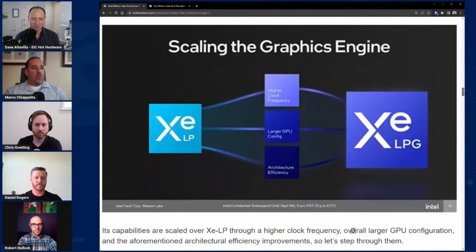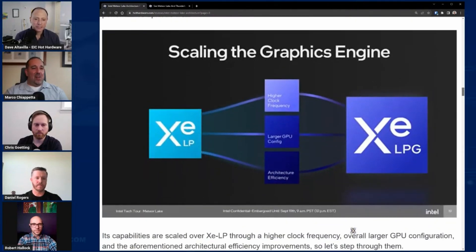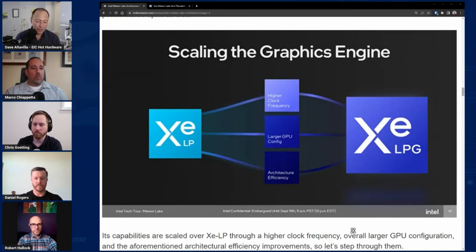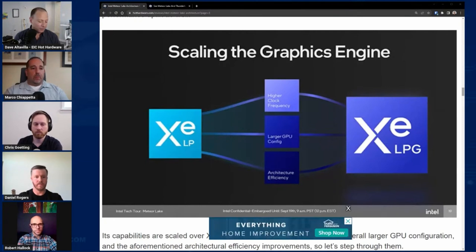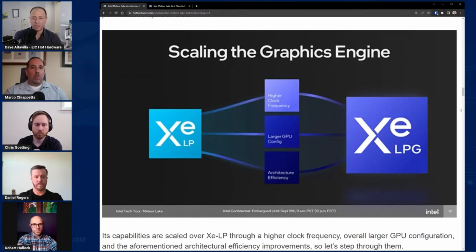Tell us a little bit about what makes ARC in this SoC special and how you got to that performance level, because that is a bold claim. AMD has a very strong IGP track record as of late, so some additional color around that would be great.